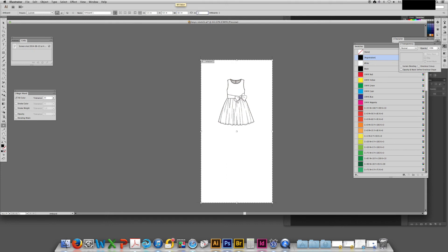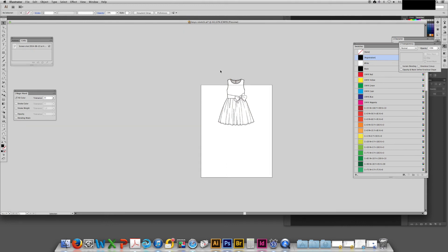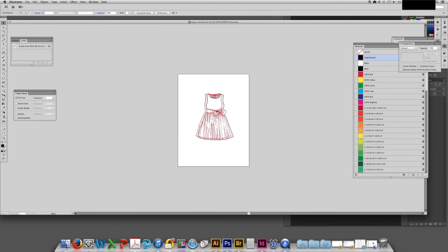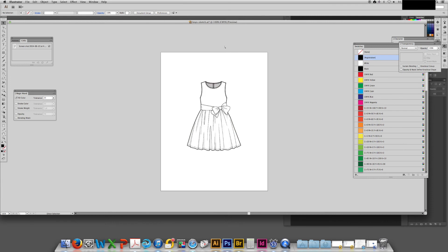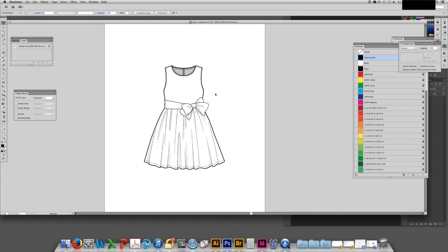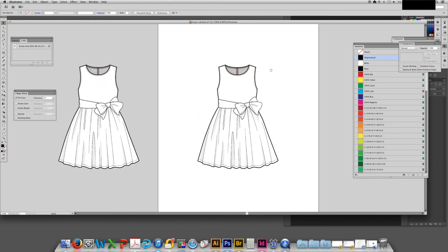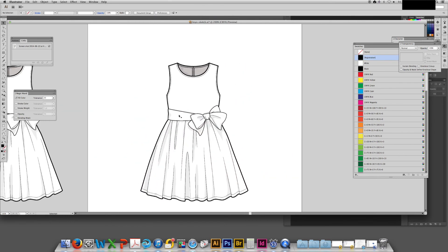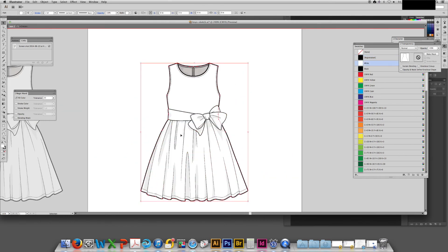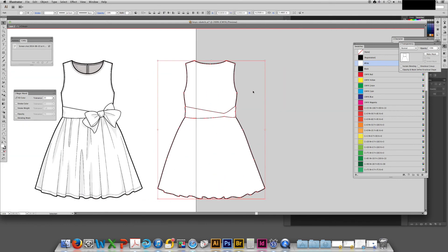Now I'll copy the dress body over and change the artboard size to eight and a half by eleven. I intend to color the sketch as a dress I saw on Pinterest, but I'll save an extra white sketch on the side.